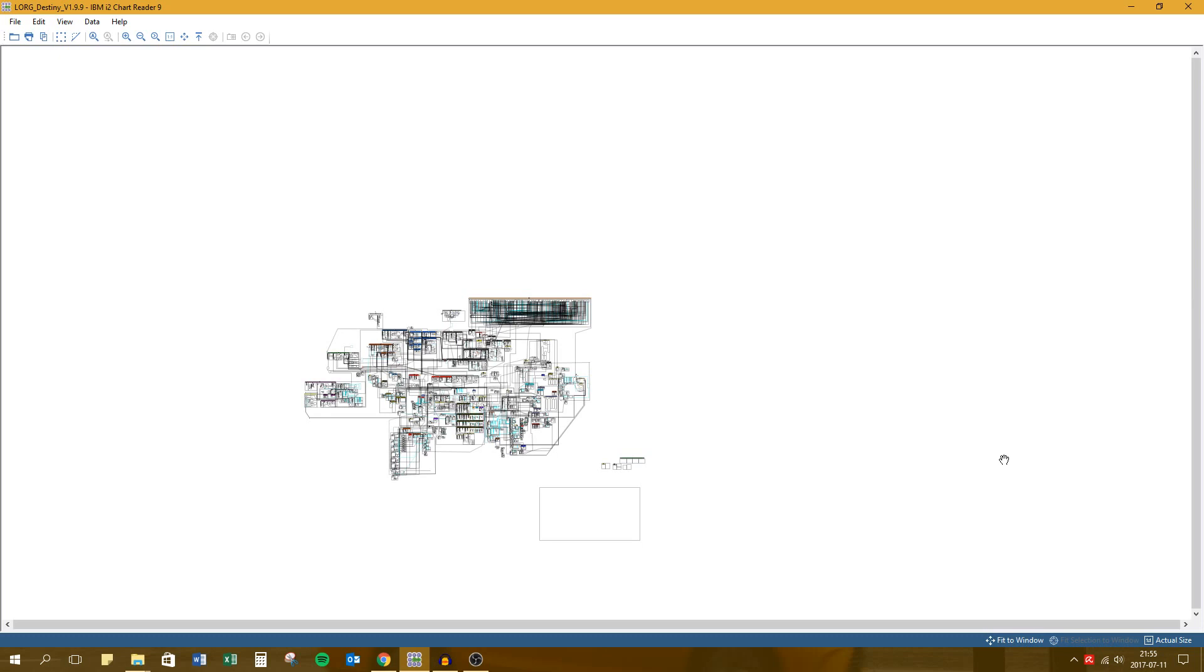If this is the first time you've seen the Lorg or the Lore Organizational Chart, it's a visual representation of the lore of Destiny using the IBM software Analyst Notebook. I have been working on this project for about two years now and probably put around 500 plus hours into it. Time well spent.